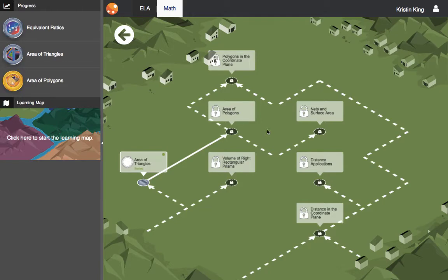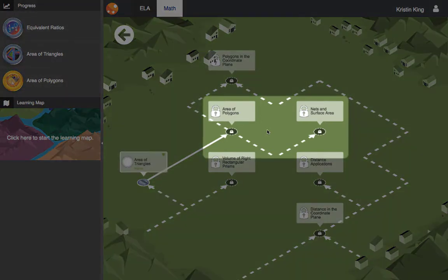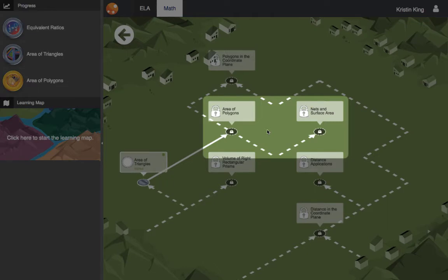As a teacher I can choose to enforce prerequisites which means this student won't be able to complete nets and surface area until she shows mastery of area of polygons.